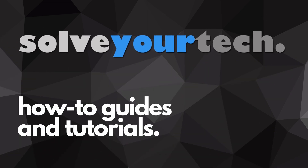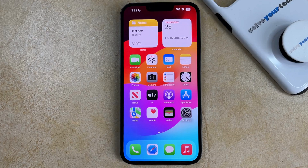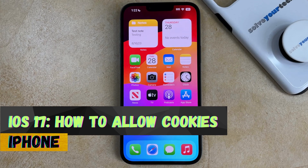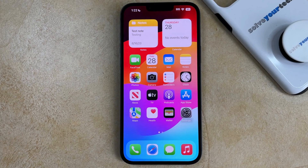SolveYourTech.com, your source for how-to guides and tutorials. Welcome to our video about how to allow cookies on iPhone in iOS 17. If this guide helps you out, then please consider subscribing and liking this video.